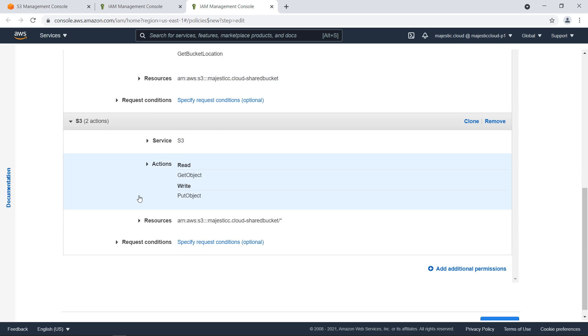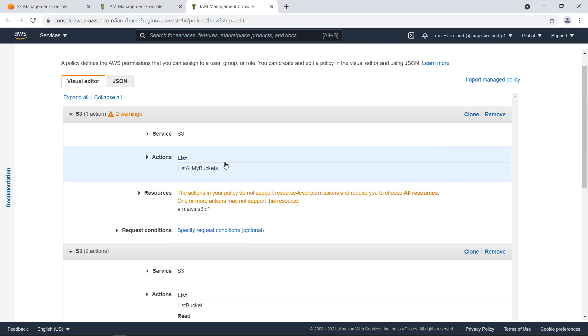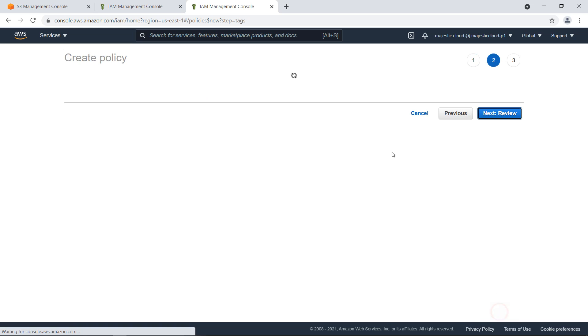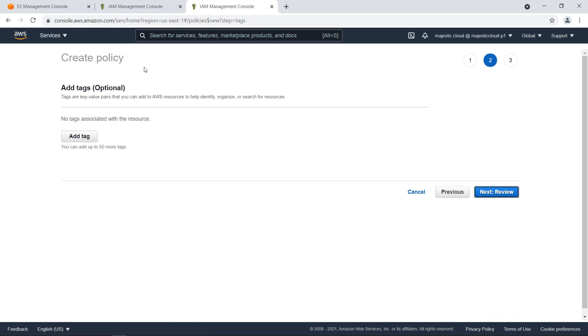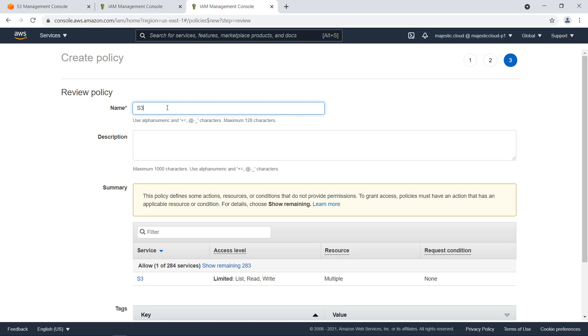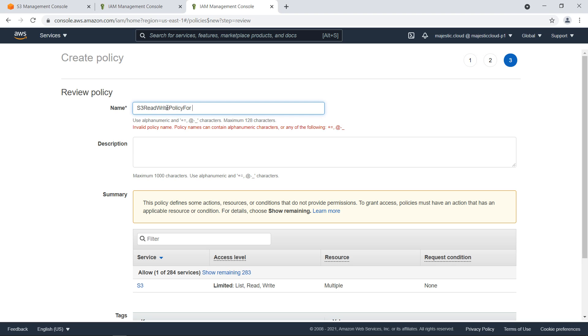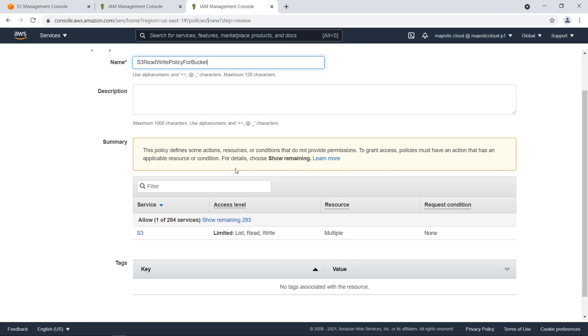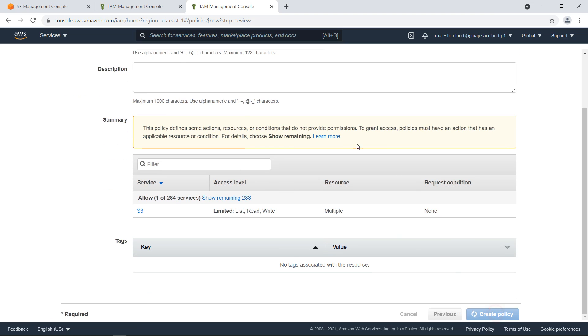If we click back to visual editor we see also in a visual way these three statements. You could define it this way as well. Now let's go to tags - we won't add any tags now - review. Let's create this policy with the name S3-read-write-policy-for-bucket.